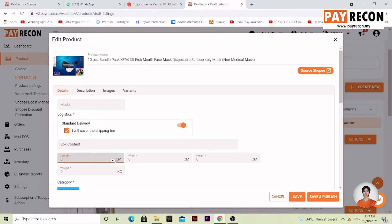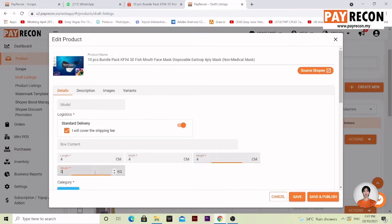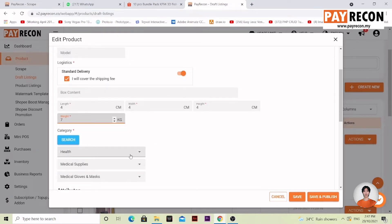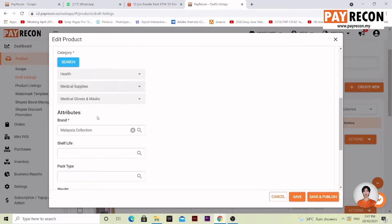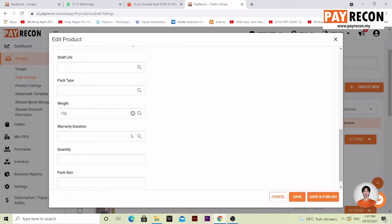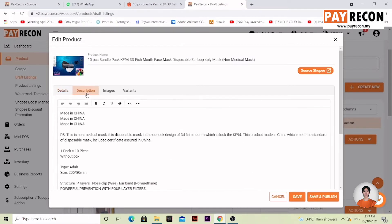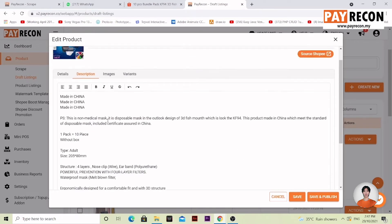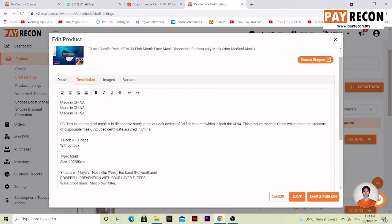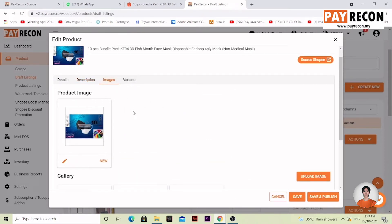For example, set the Length — this is just an example, you can set it however you want, just make sure it's accurate. Fill in the Category as well. Alright, everything is filled up. You can also change the Description however you want, and update the Images over here.